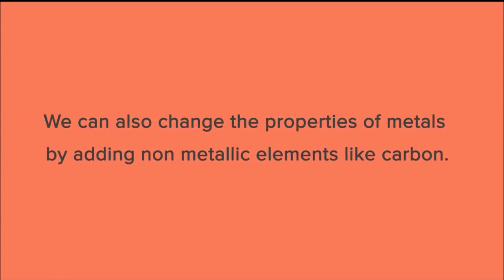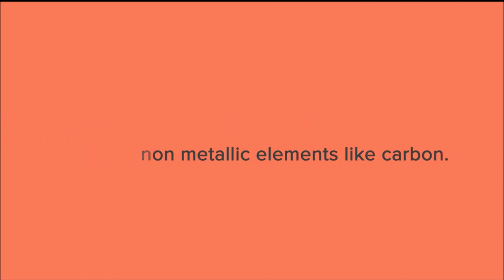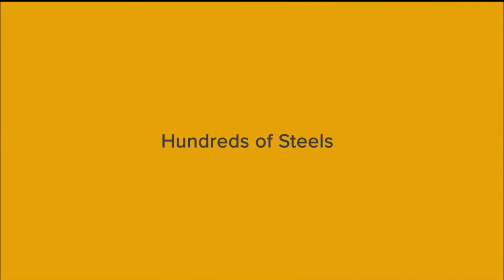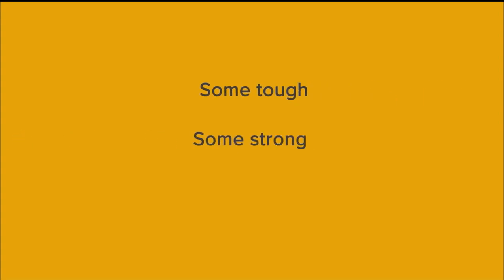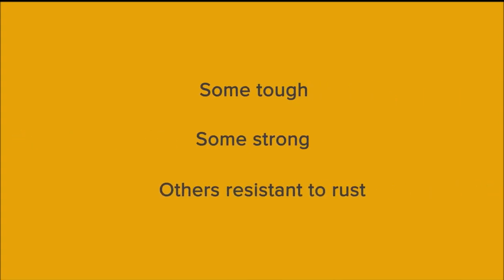We can also change the properties of metals by adding non-metallic elements like carbon. If we take steel, there are hundreds of steels all with slightly different properties: some tough, some strong, others resistant to rust.